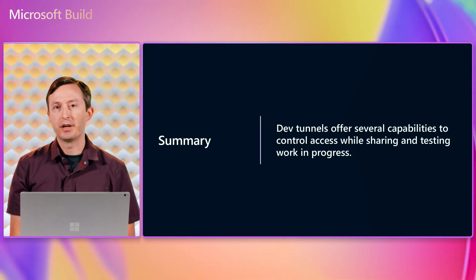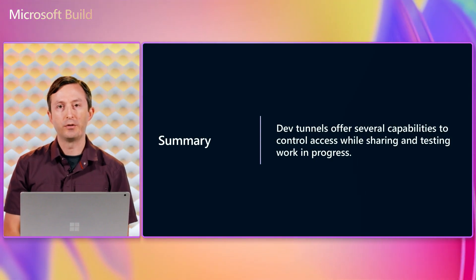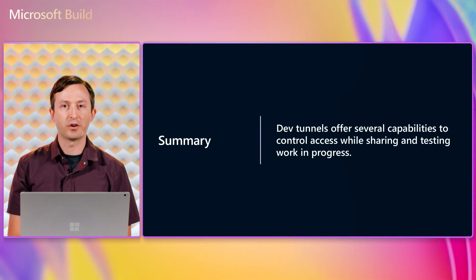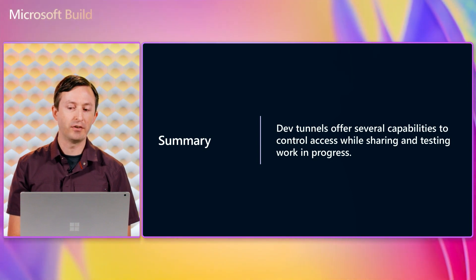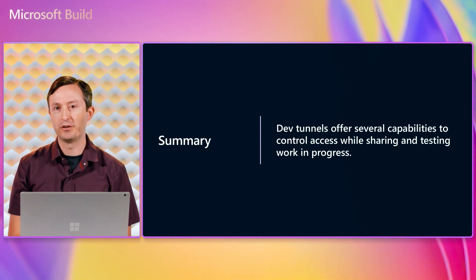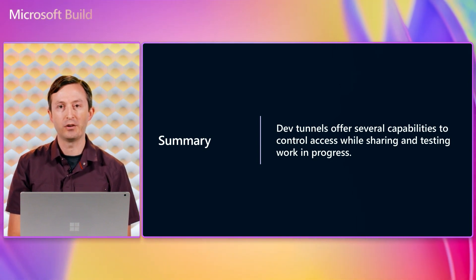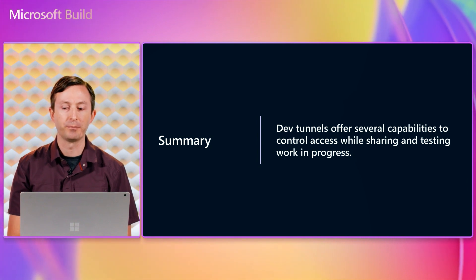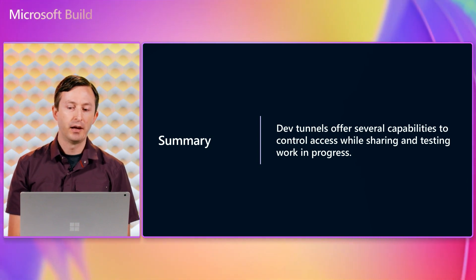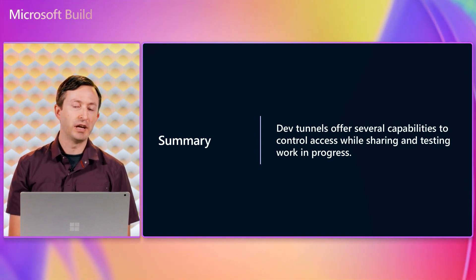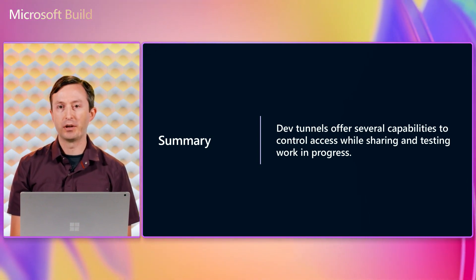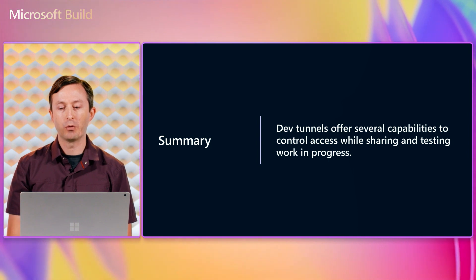In summary, devtunnels offers several authentication and access control capabilities to help you stay secure while developing and testing your web applications and web APIs. I hope these explanations help you use devtunnels in more ways to accelerate your productivity.